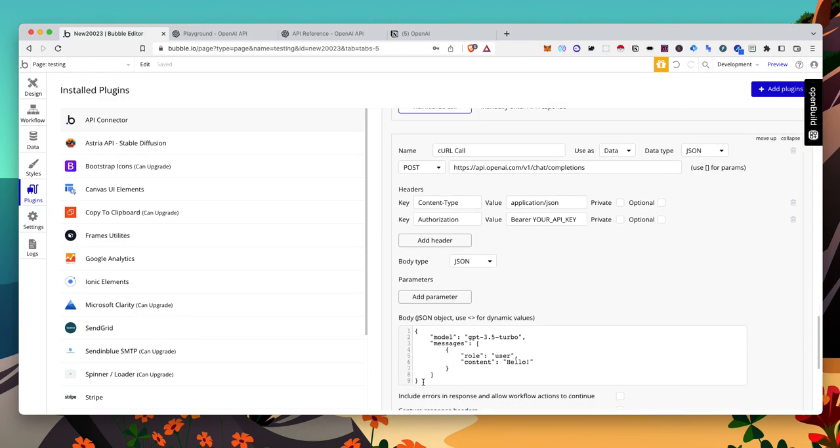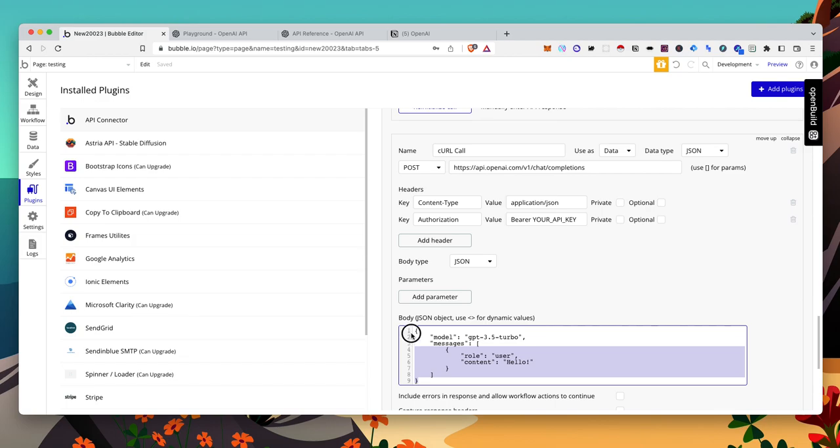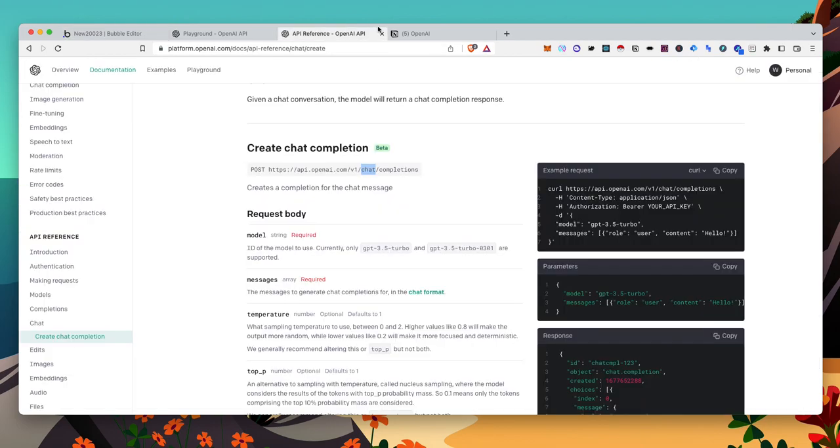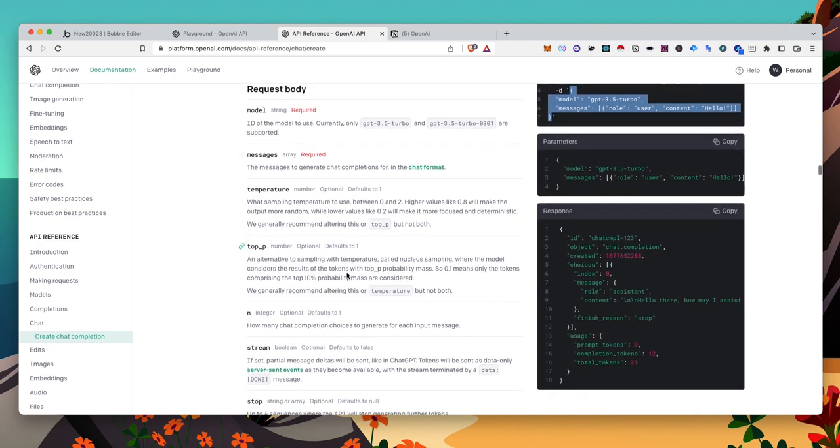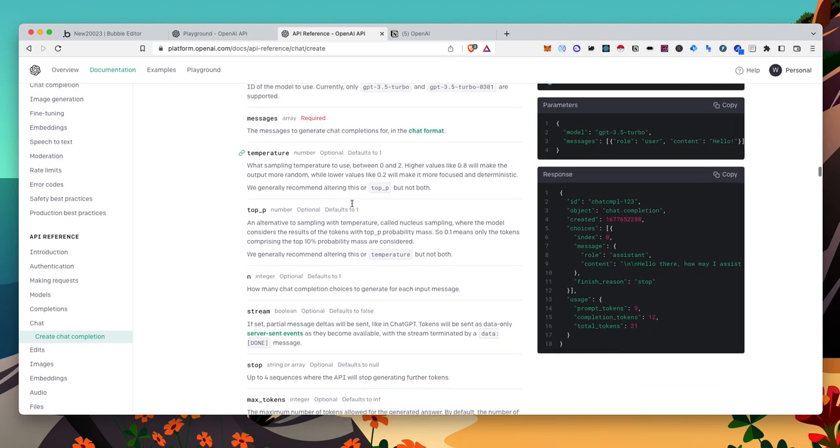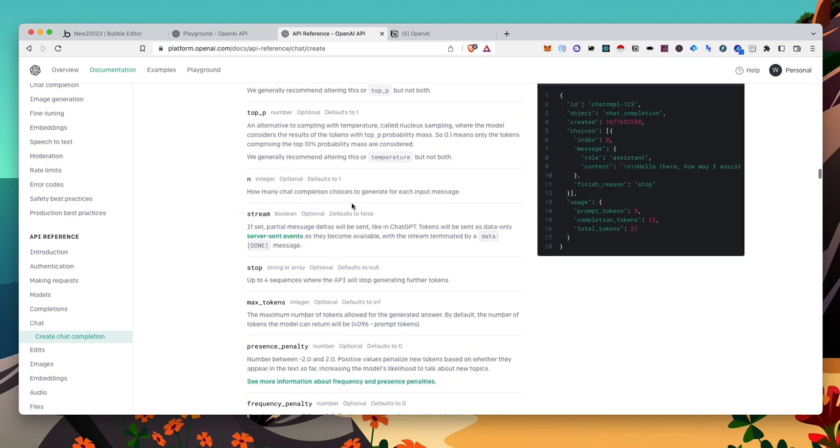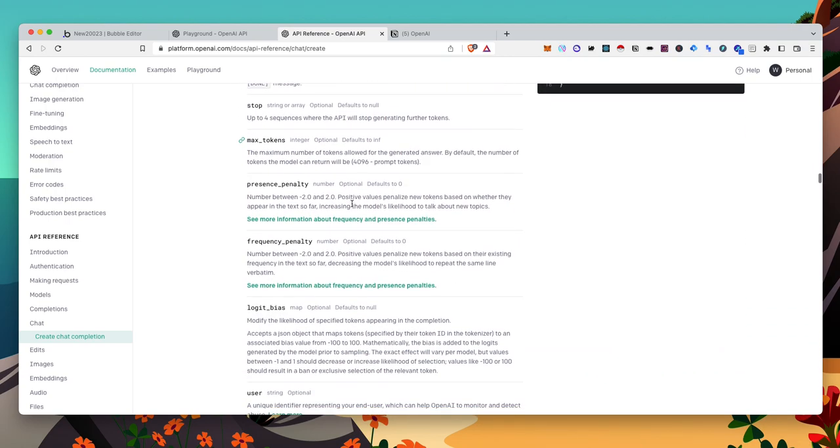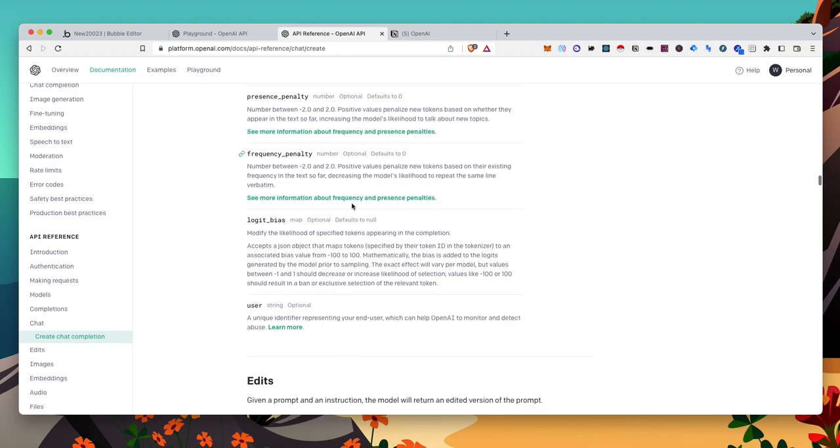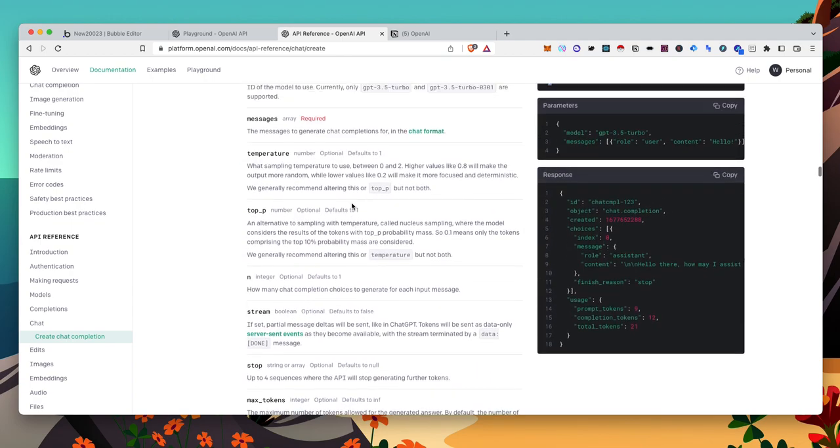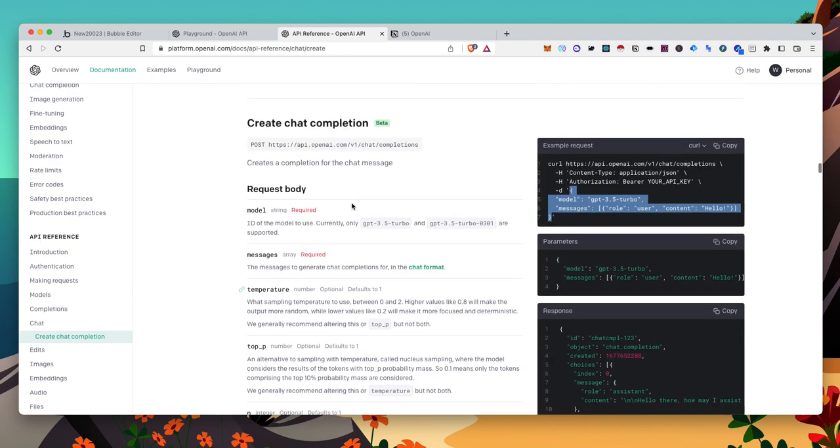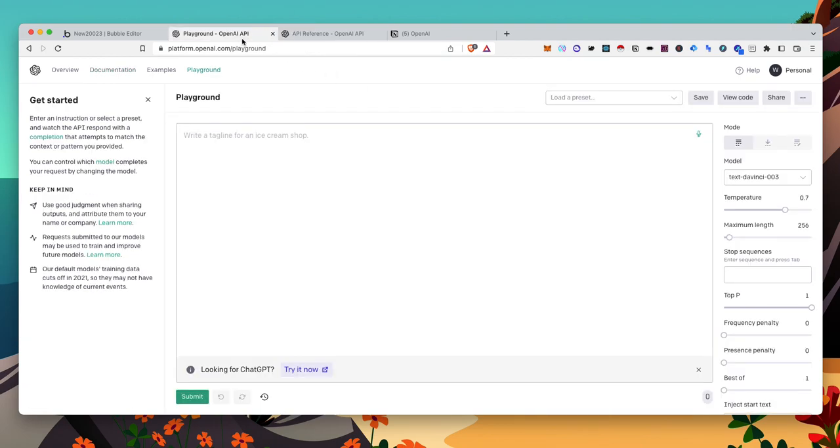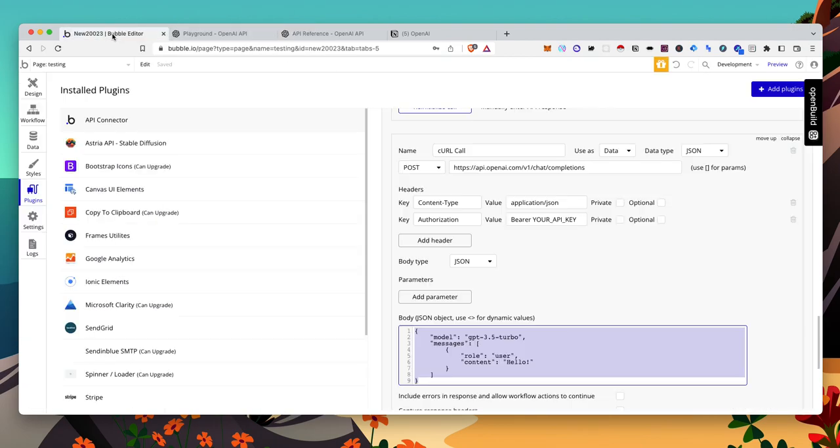And this looks good. This JSON here is the same as this. So you can also see you still have temperature, top P, everything they had before. The only thing that changed is now, instead of choices text, now it is under messages. So we'll take a look at the response when it comes back and see how to set that up in the workflow.